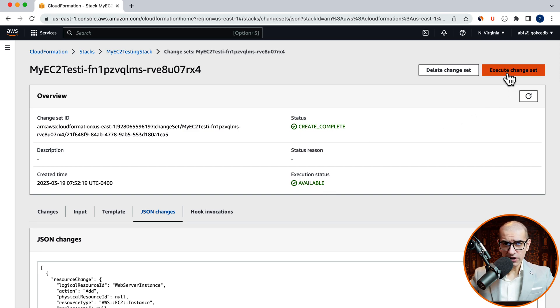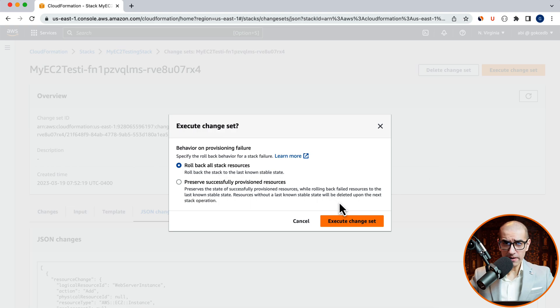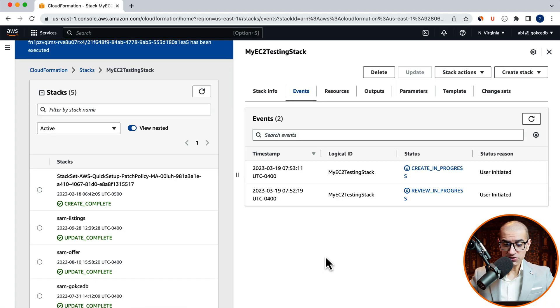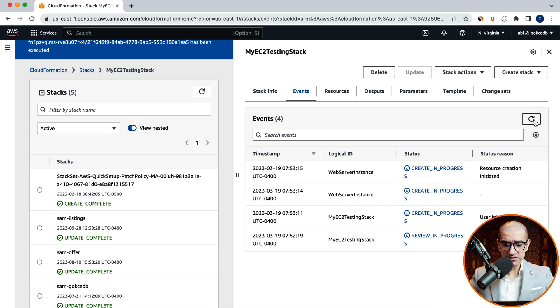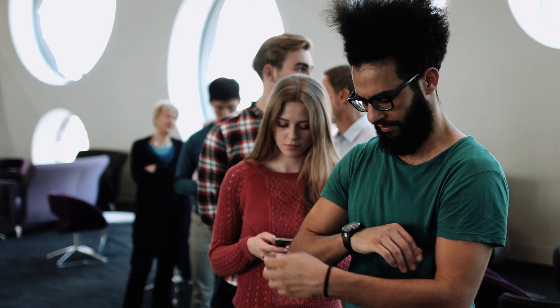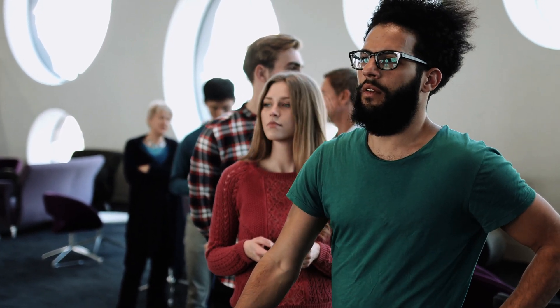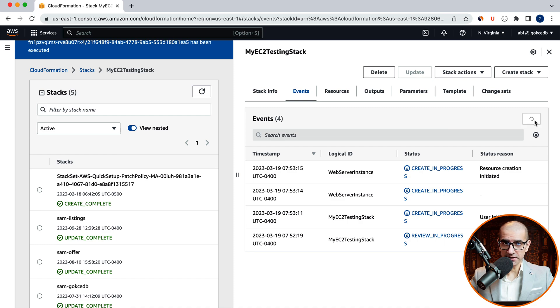Click on the Execute Change Set button. Review your rollback options. And you should see your stack in Create in Progress status. Give it a few minutes. And your stack should eventually change to create underscore complete.